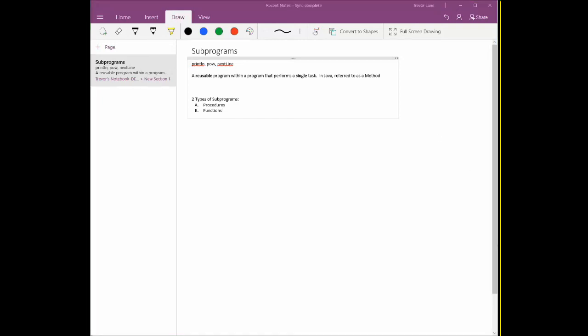We're going to learn all about these things. We're going to learn how to define them, where to define them, and how to use them within our programs. So for the next video, we're going to talk about procedures and continue from there.